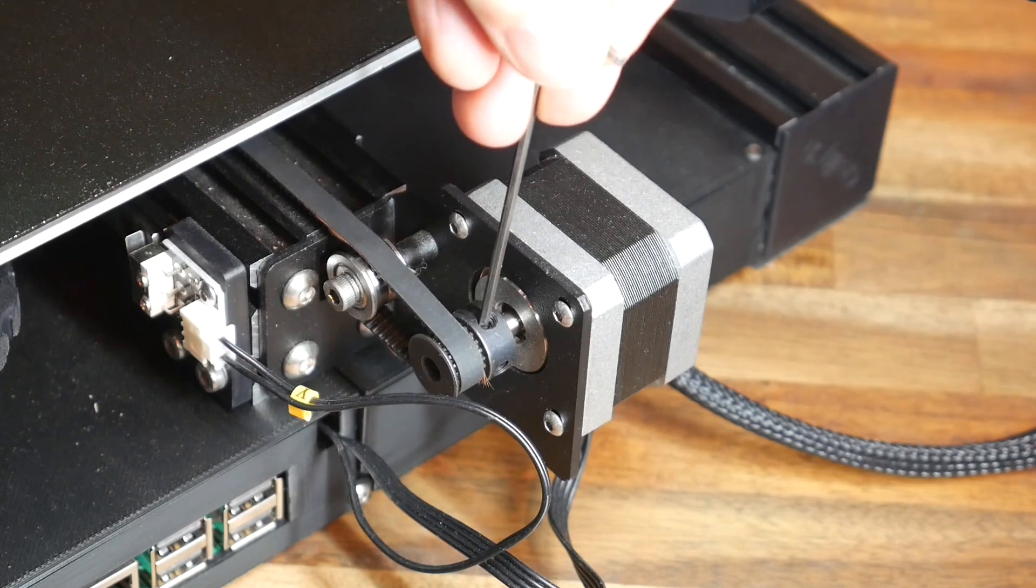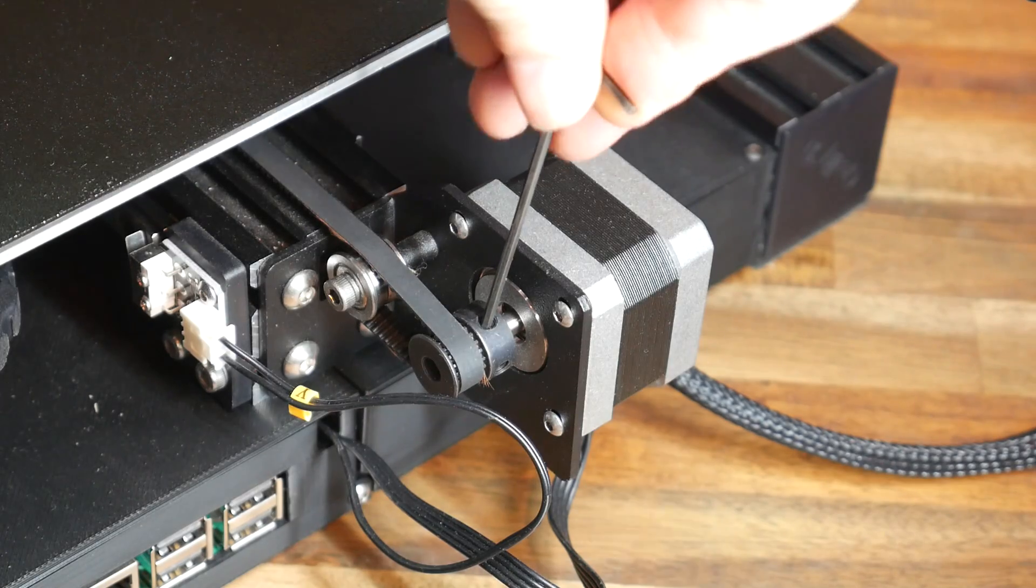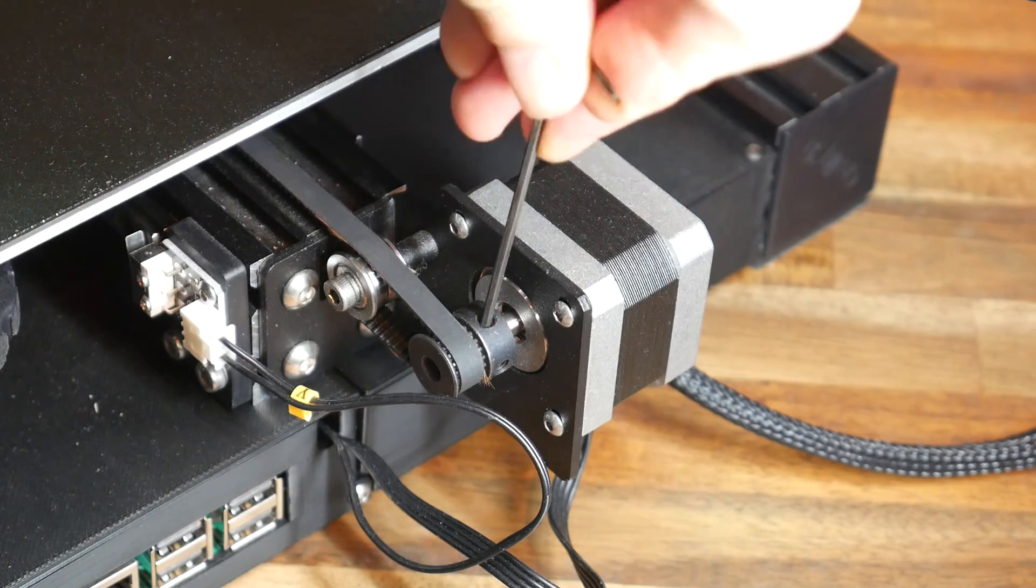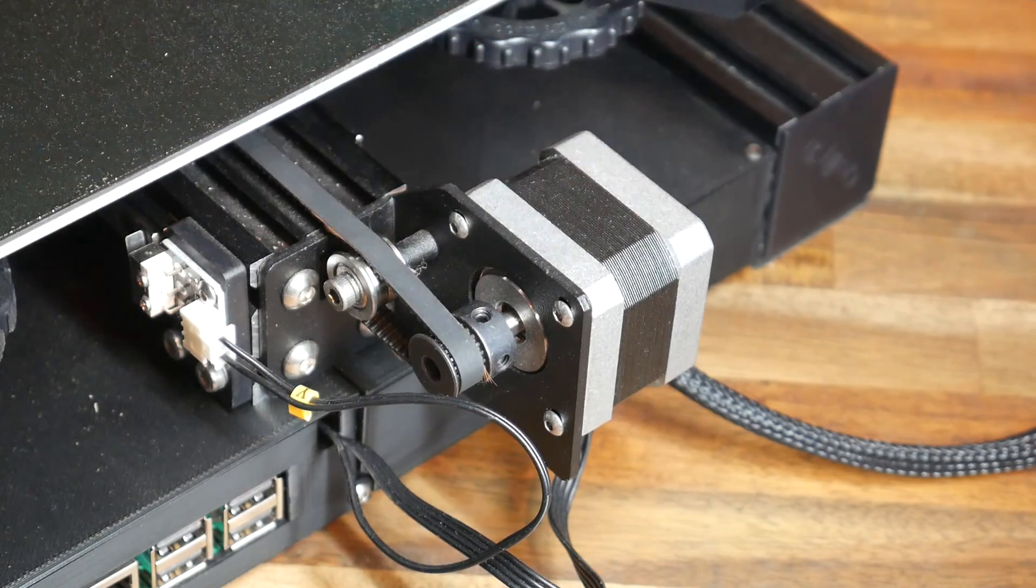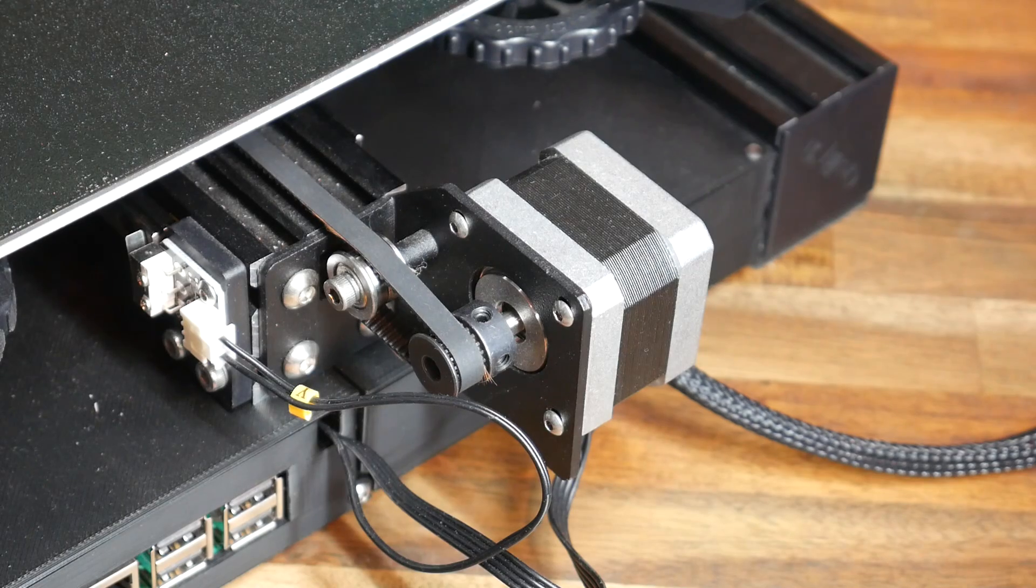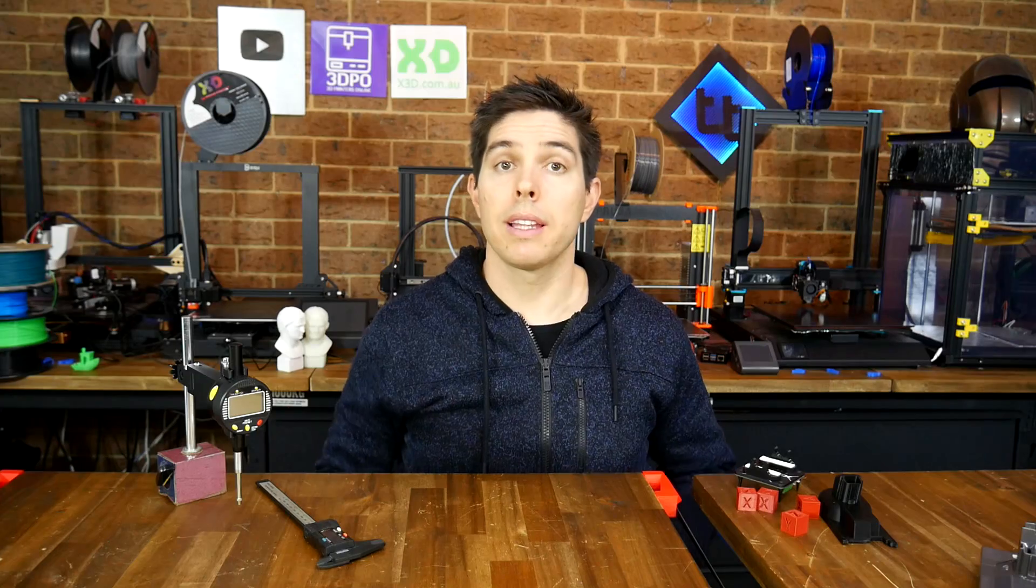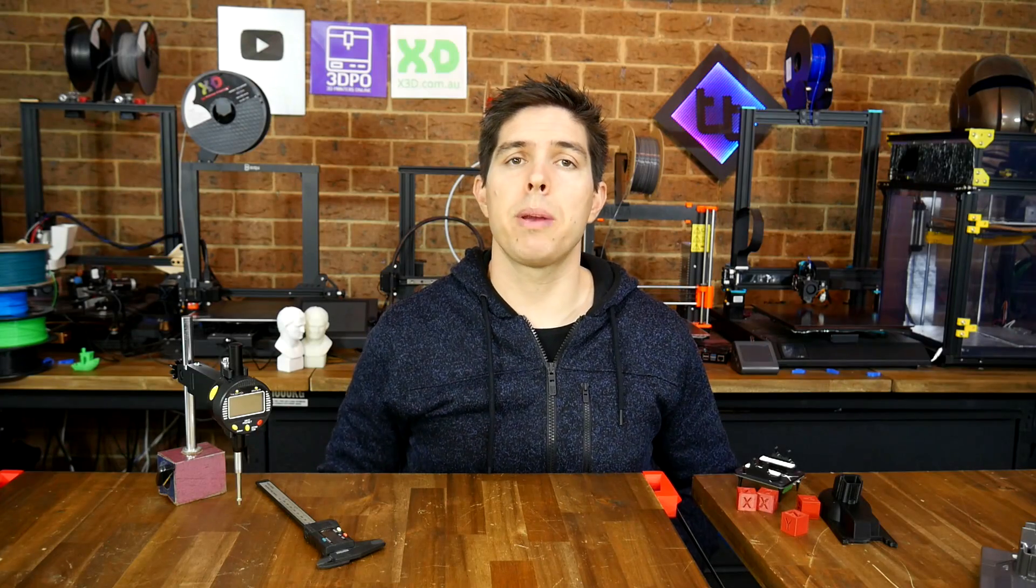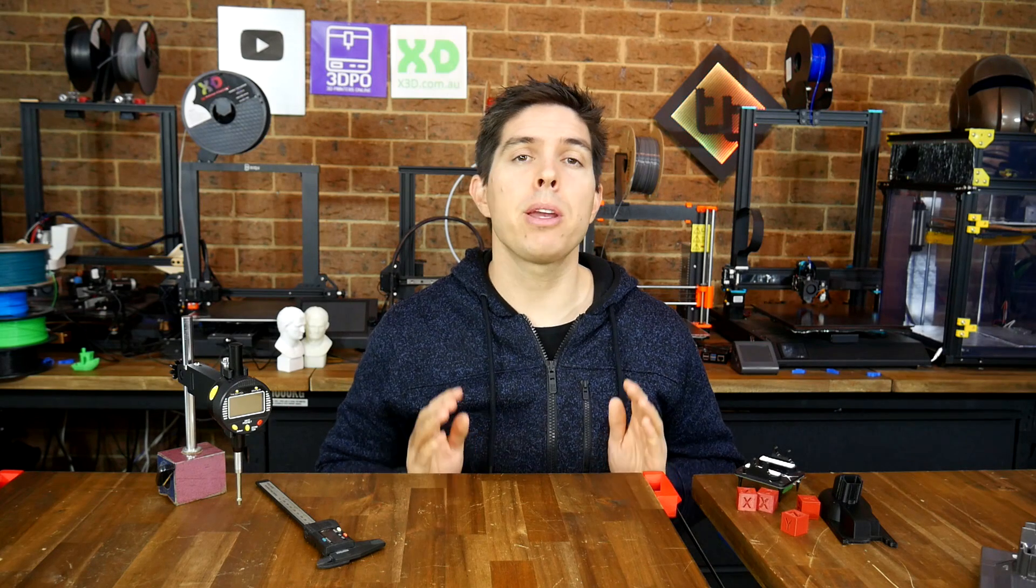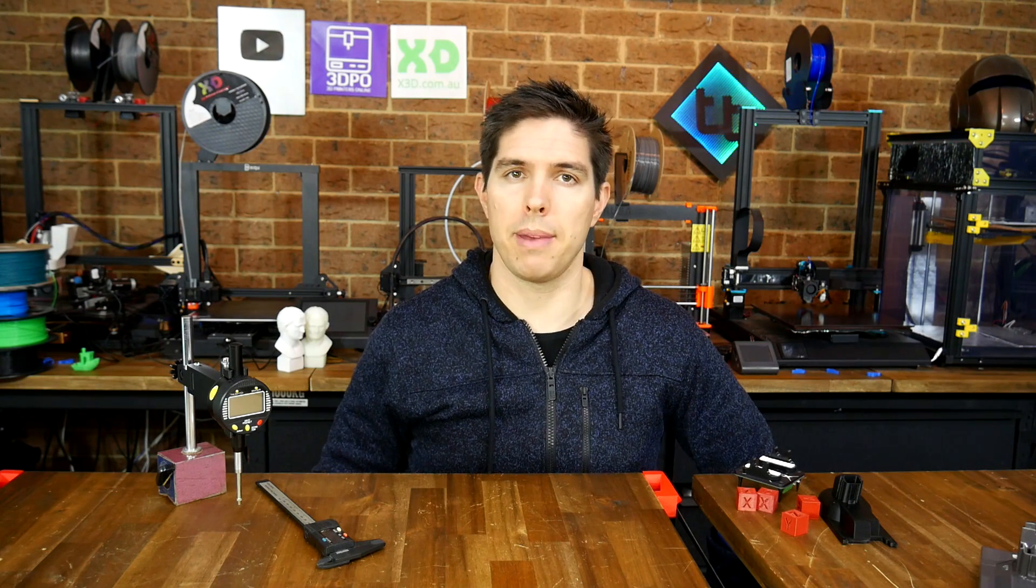Also don't forget things like the grub screws in your belt pulleys. If they're loose, everything will slip over time. Let's now assume you've been over the entire machine and everything's accurate, but you still need to adjust your steps per millimeter.